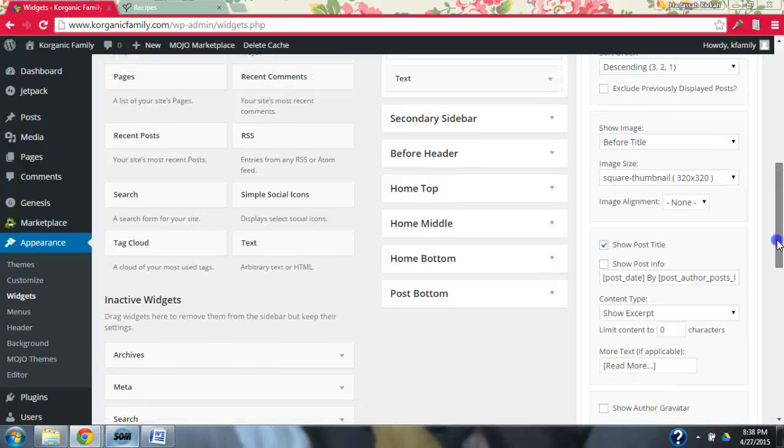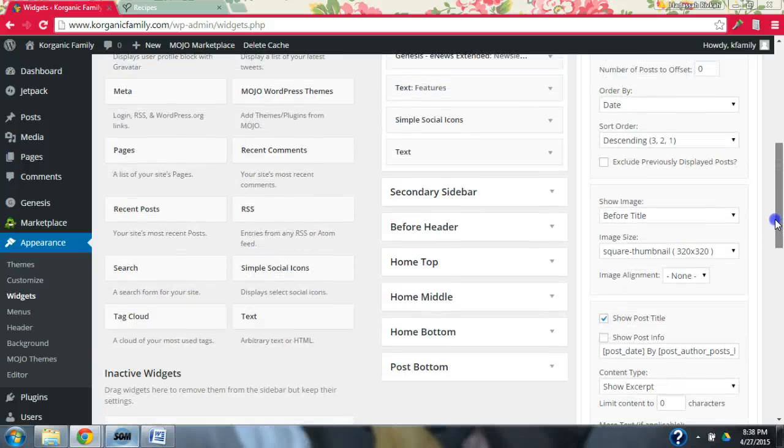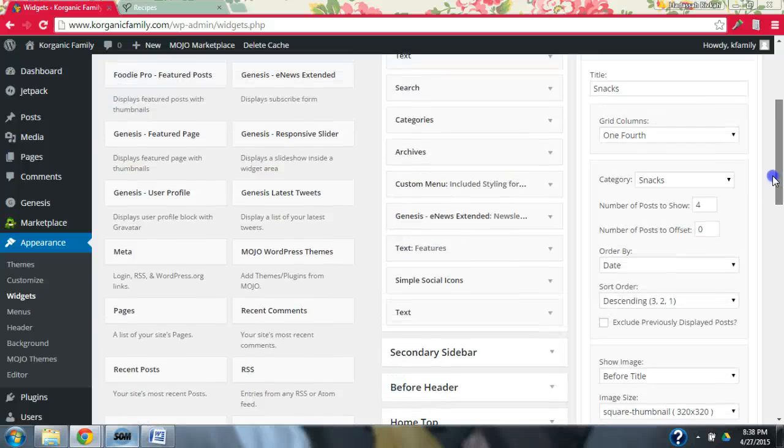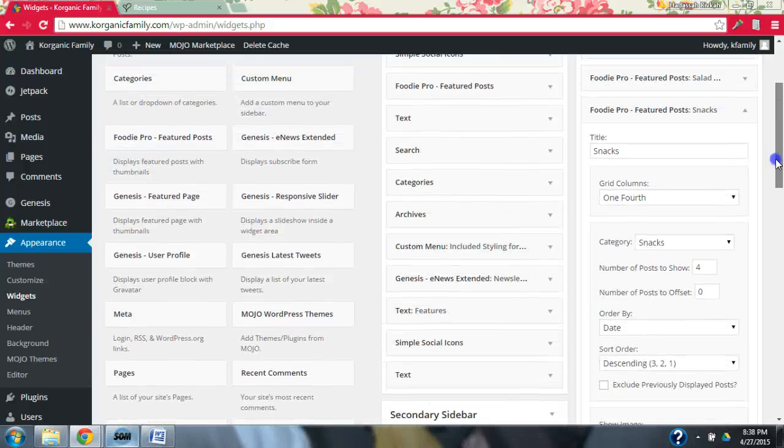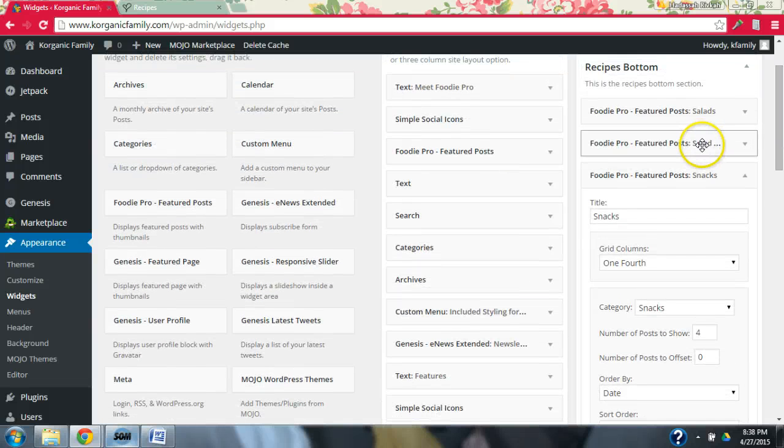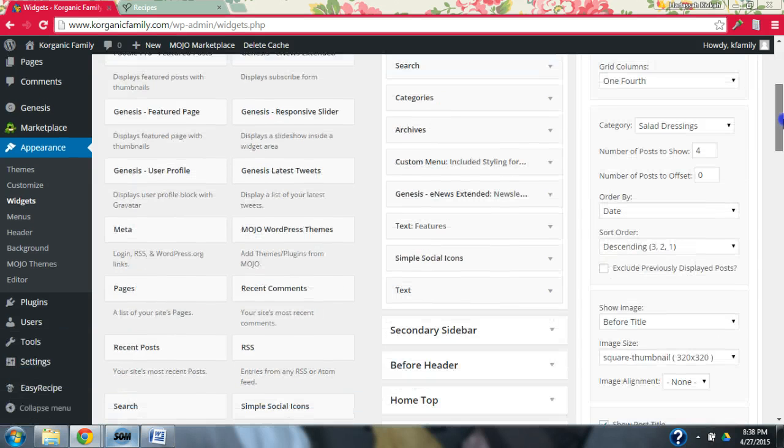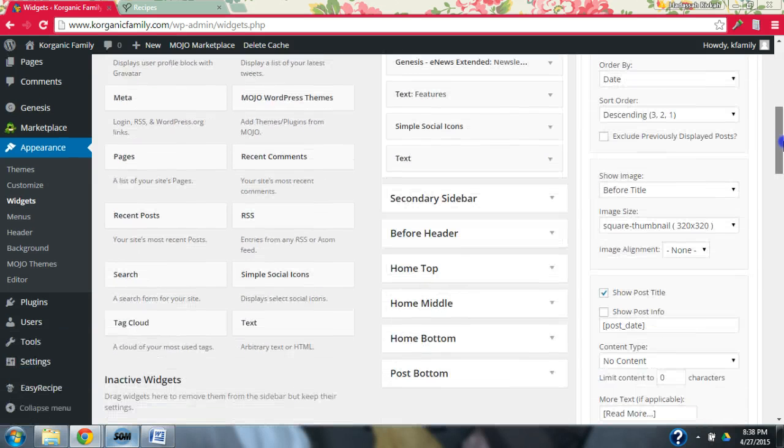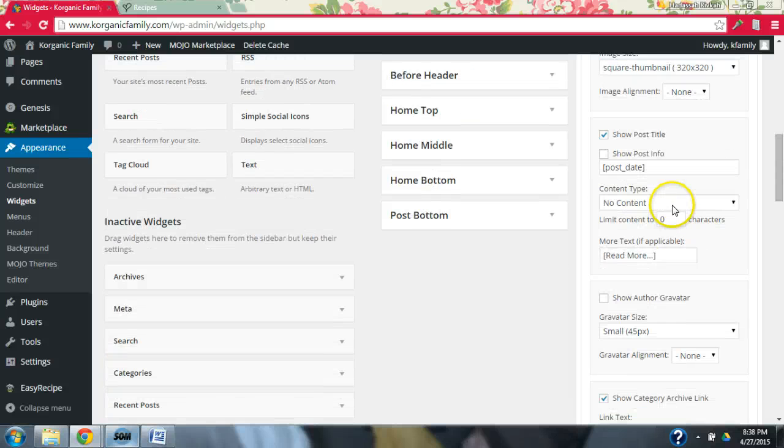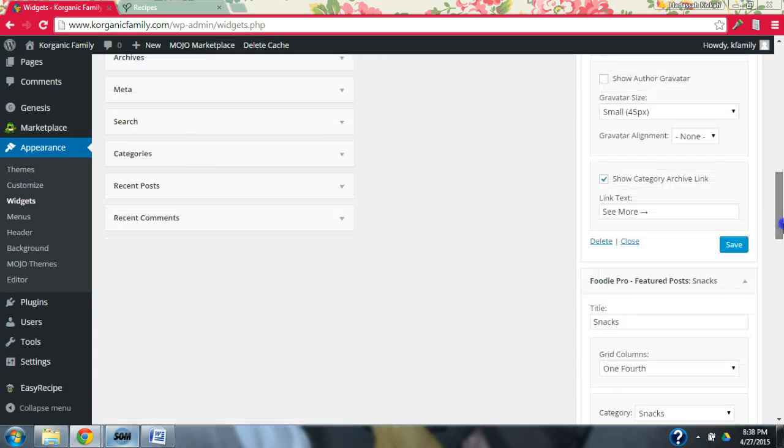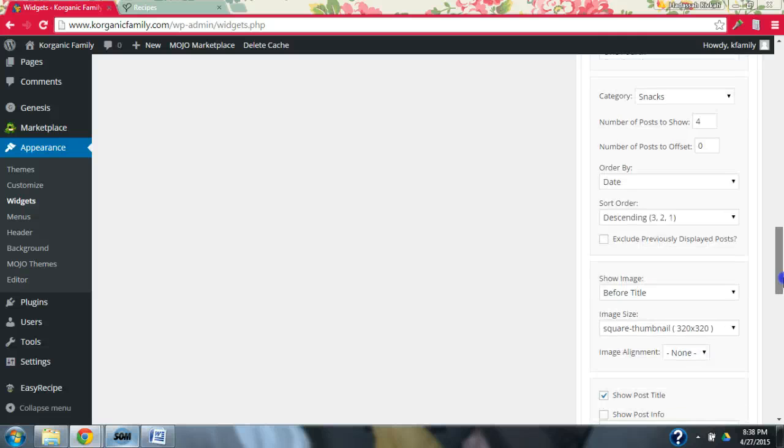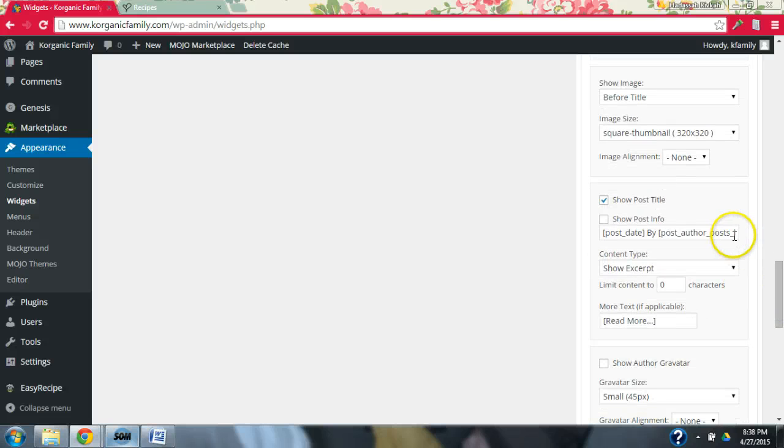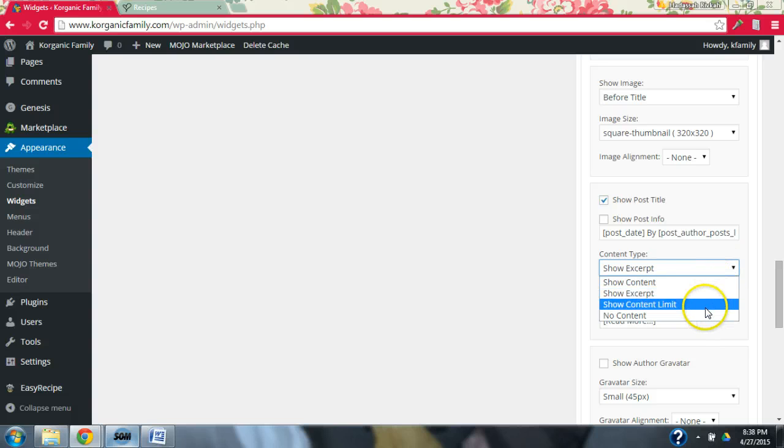Show post title, before title, trying to figure out. Okay. Let me compare it to this one. Okay. So see, see here it says content type, no content. So that's what I need to come out back and do in the snacks. Instead of saying here, show excerpt, I need to say no content.